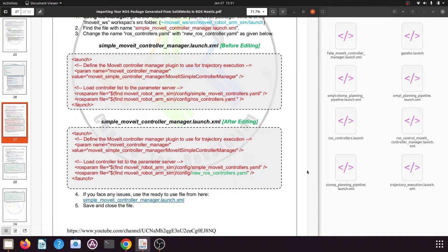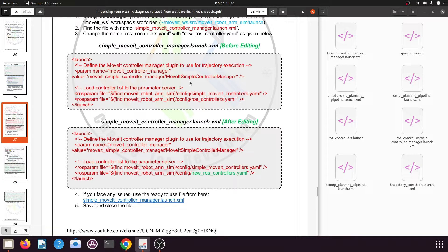Hello and welcome back to lesson 11 of the tutorial series simulating your custom robotic arm in ROS Noetic. In our previous tutorial we had created a new ROS controller for our MoveIt manipulator package and we had edited the simple_moveit_controller_manager.launch.xml file so that it will source the correct ROS controller.